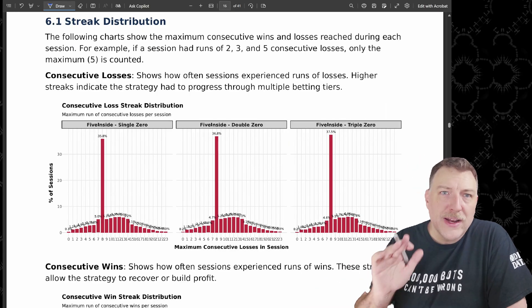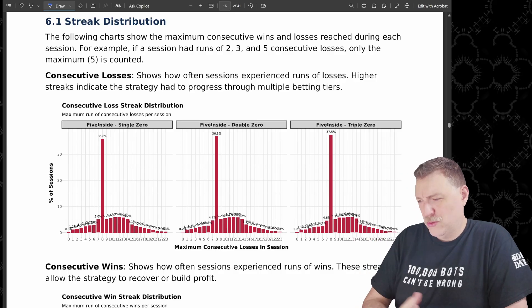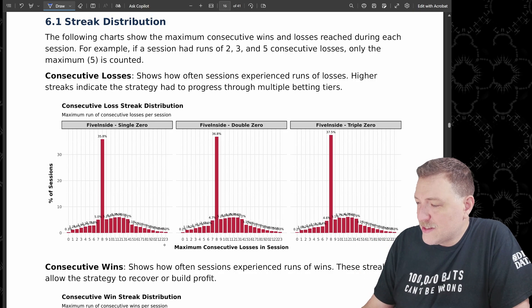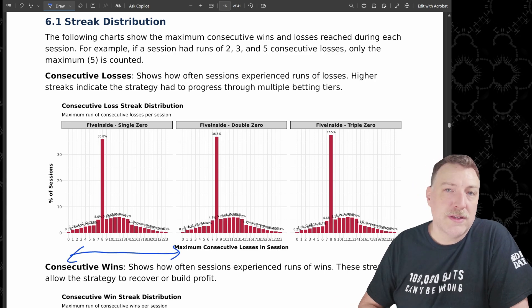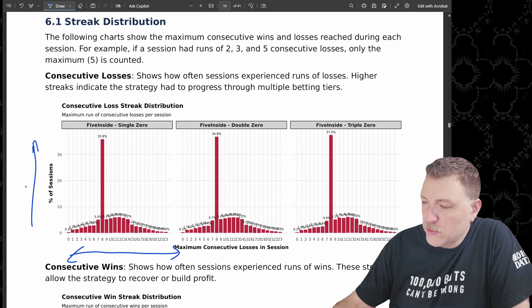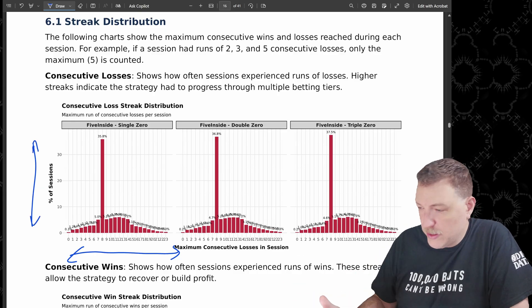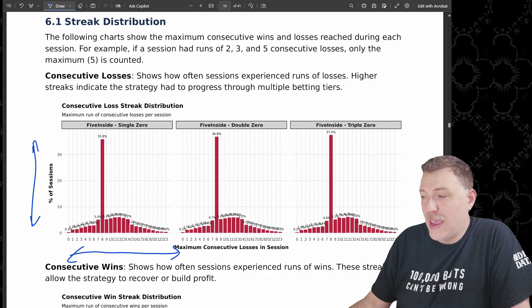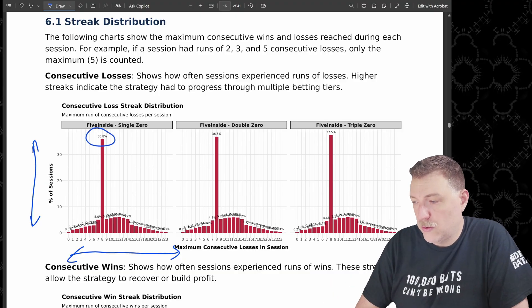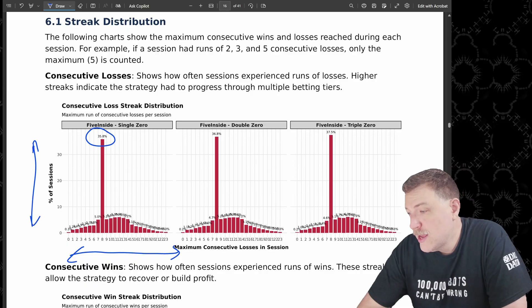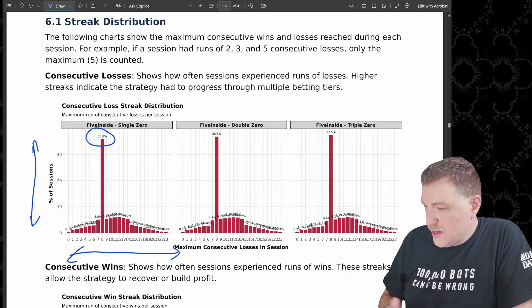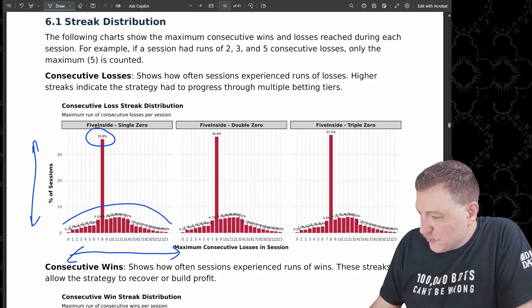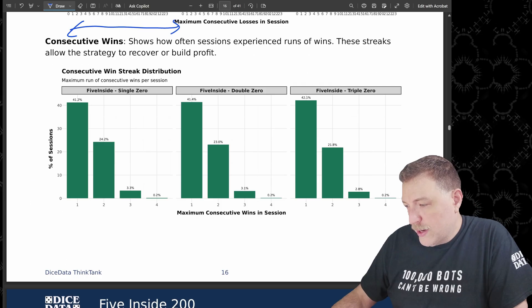On this strategy, I thought that consecutive streaks was really interesting because it's such a cool chart. So on the x-axis, we have the number of consecutive streaks that the players experienced during their session. And on the y-axis, we have the percentage of sessions that experienced that. So most likely was eight, a streak of eight losses in a row. That happened 35.8% of the time on the single zero. And that's just straight eight losses and you're out. But look at all the other ones, there's definitely some interesting shape happening there.